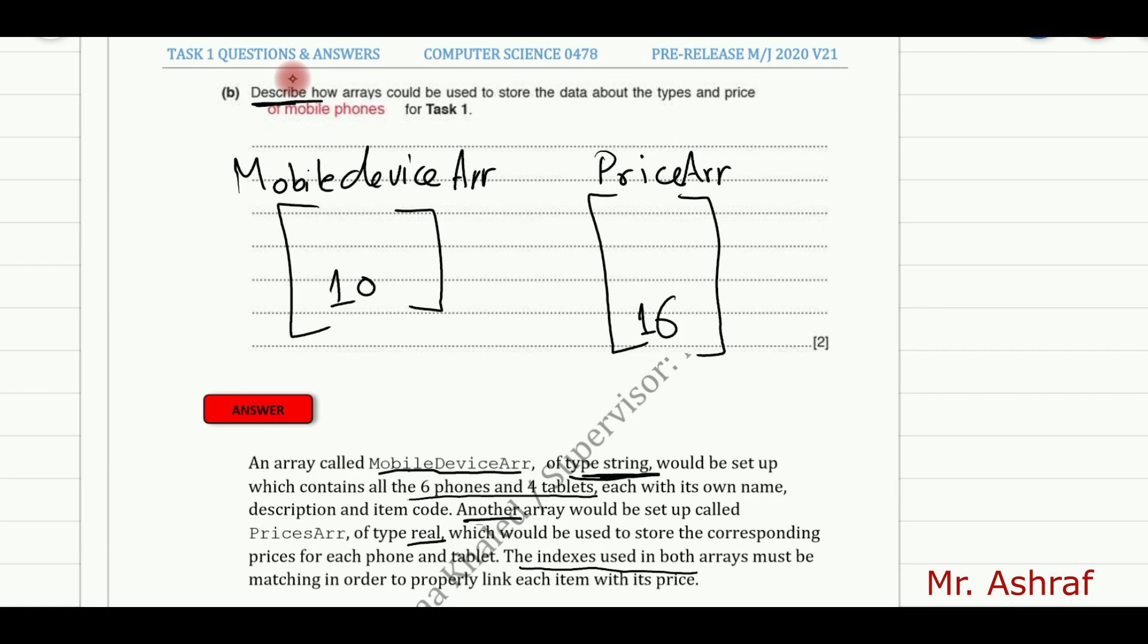One good thing that you might mention here is the indexes of both arrays must be matching in order to properly link each item with its price. Let's say, for example, we had phone number 1 at index 1 for the mobile device array. The same index here must match the price of this phone. So let's say, for example, the price was 49.99, so this is the price of the phone number 1.